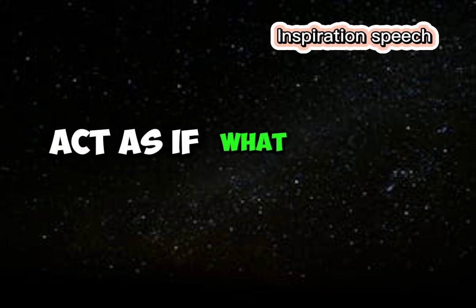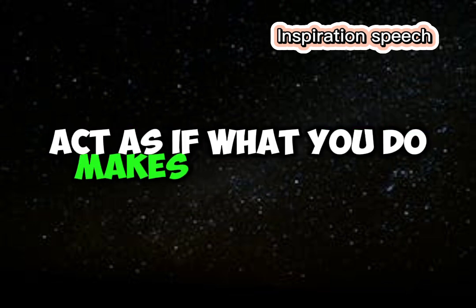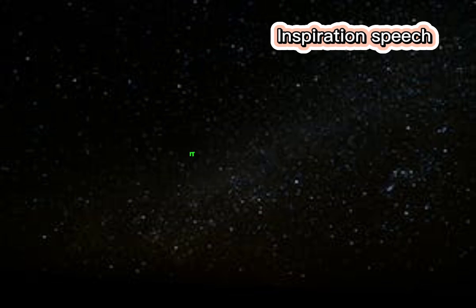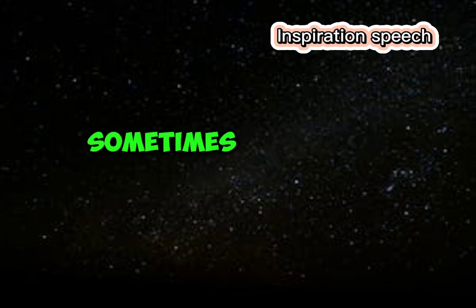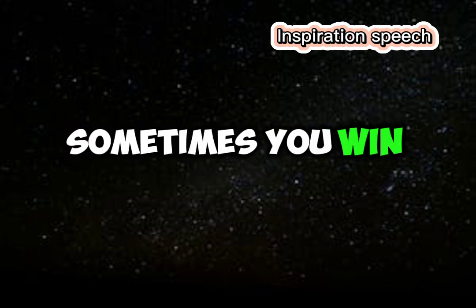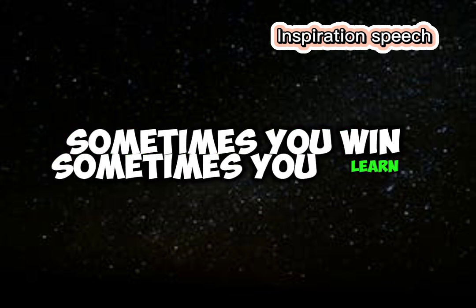Act as if what you do makes a difference, it does. Sometimes you win, sometimes you learn.